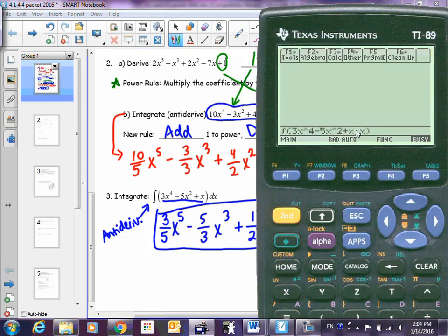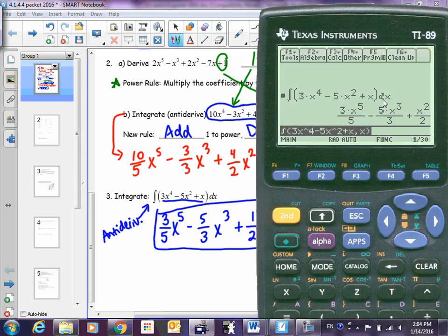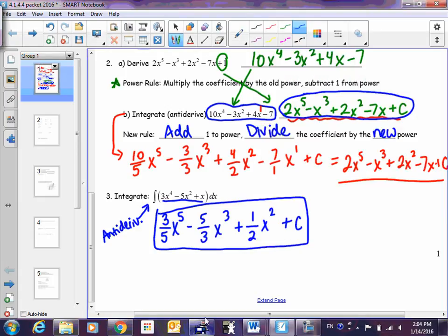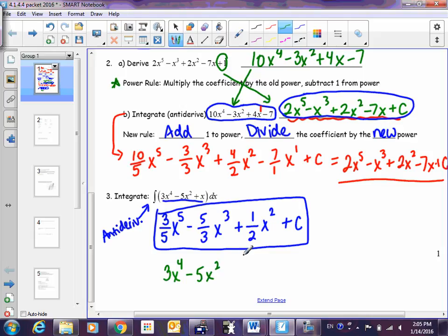Once you press Enter, two things happen: you see the problem displayed more like it is on paper, and you get your answer. Your calculator will not add plus C — you have to know to do that yourself. Without a calculator, you can also check by taking the derivative: 5 times 3/5 is 3, three times 5/3 is 5, 2 times 1/2 is 1 — then subtract one from the powers and the derivative of C is nothing.